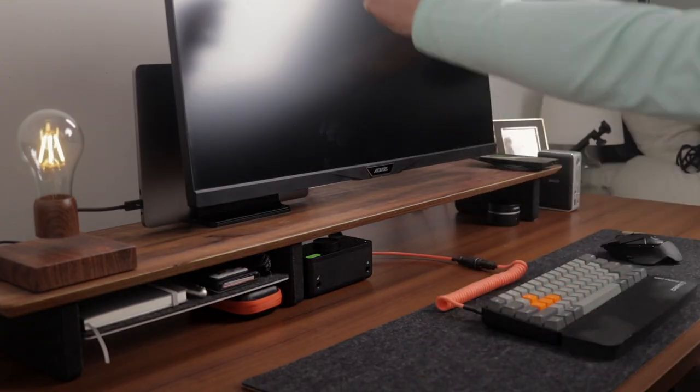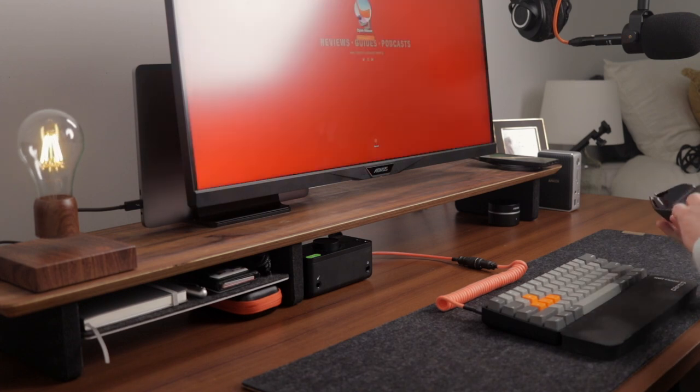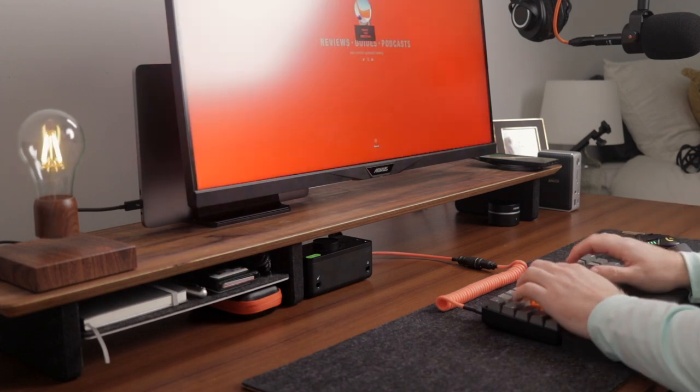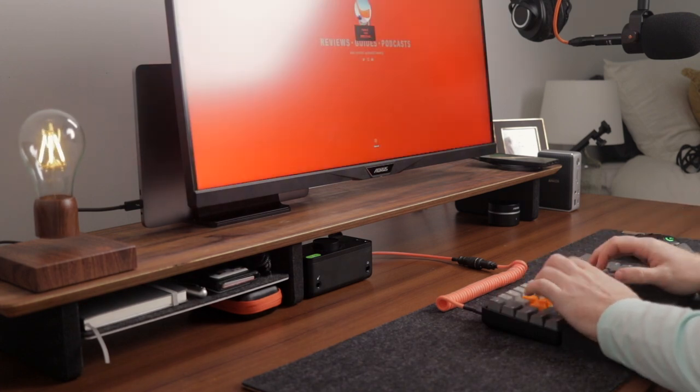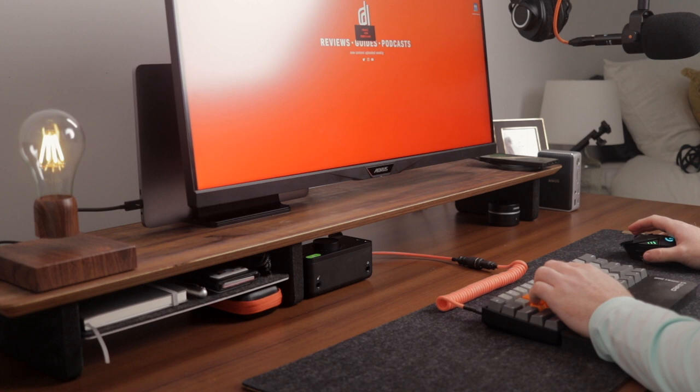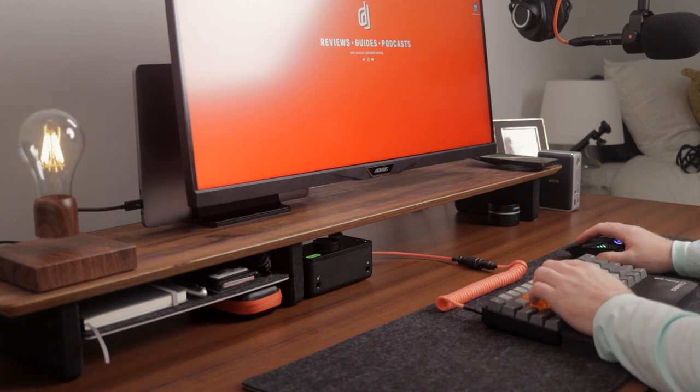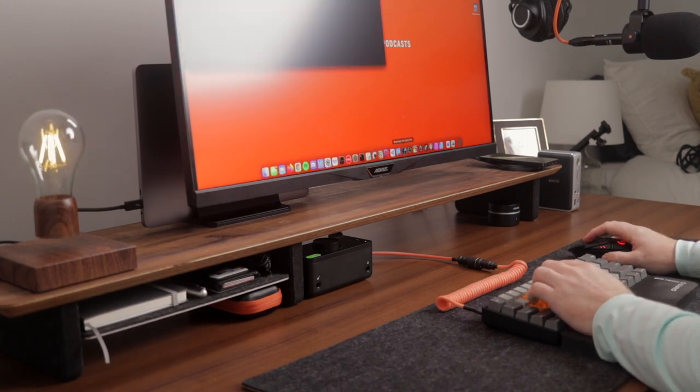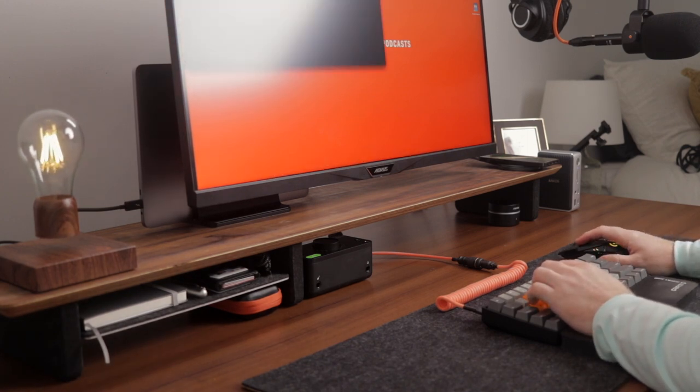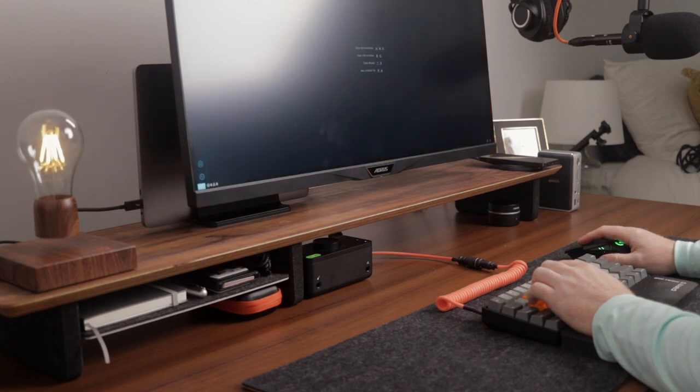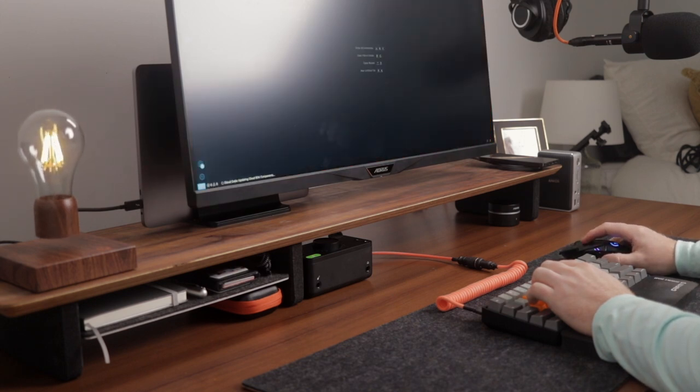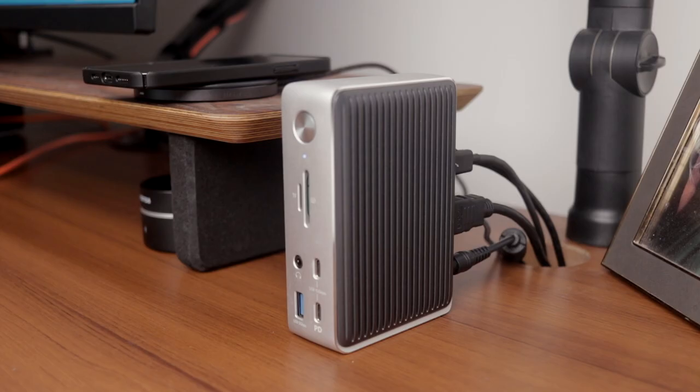As far as the quality of the dock, the Anker Power Expand is made really well, and the aluminum makeup of the device helps with removing heat since the dock does tend to heat up with prolonged use throughout the day. The silver and dark gray color tones also look great with a small Anker branding on one side of the dock with the other side being a plain dark gray color.